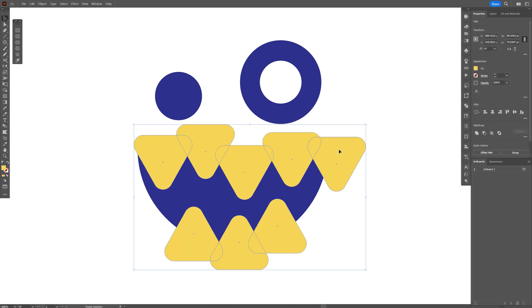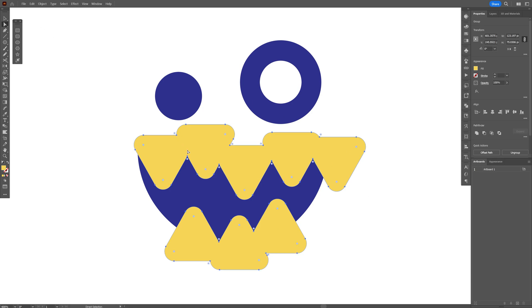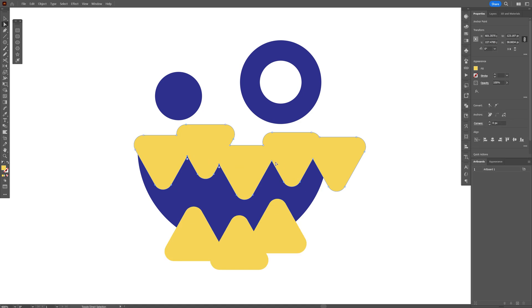I'm going to select all of them and go to the pathfinder to unite. I'm going to select the direct selection tool, select these sharp paths, press and hold shift, select them all and I'm going to bring these circles down, so I'm going to make them rounded.